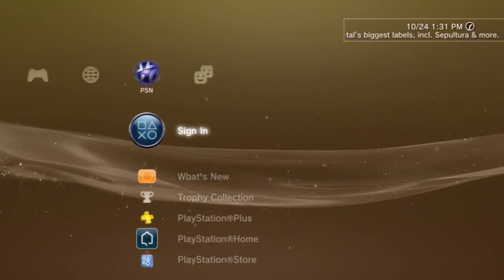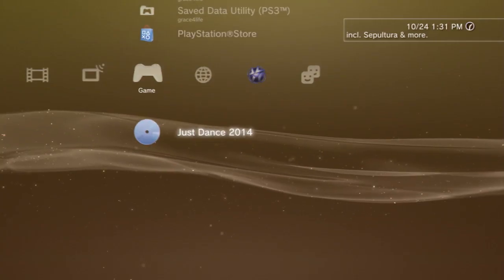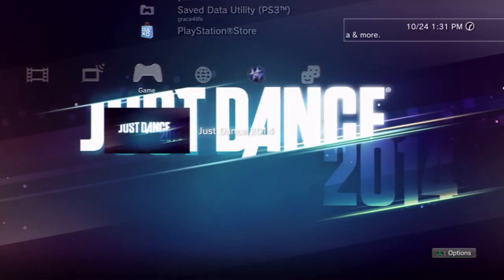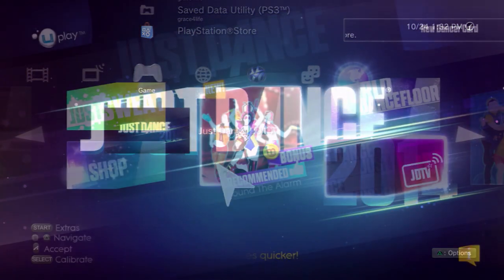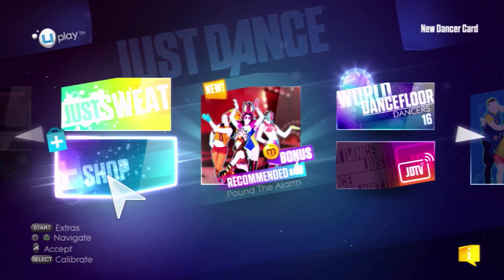Now that you're logged in, head back to the dashboard and select Just Dance 2014. Click on Shop.